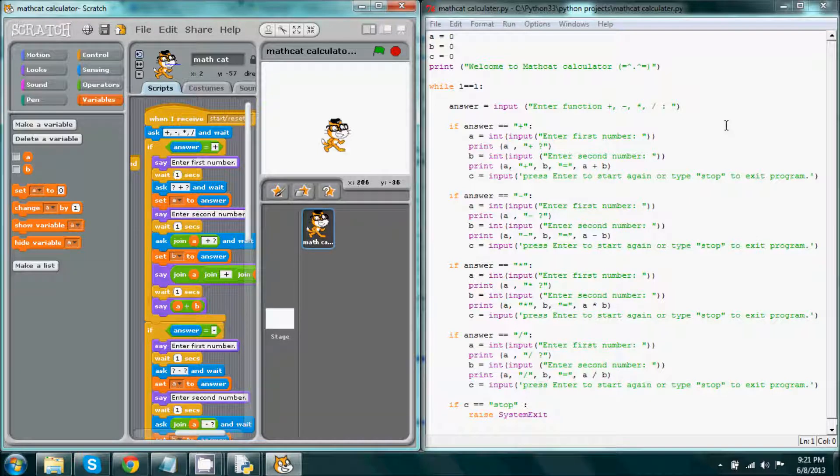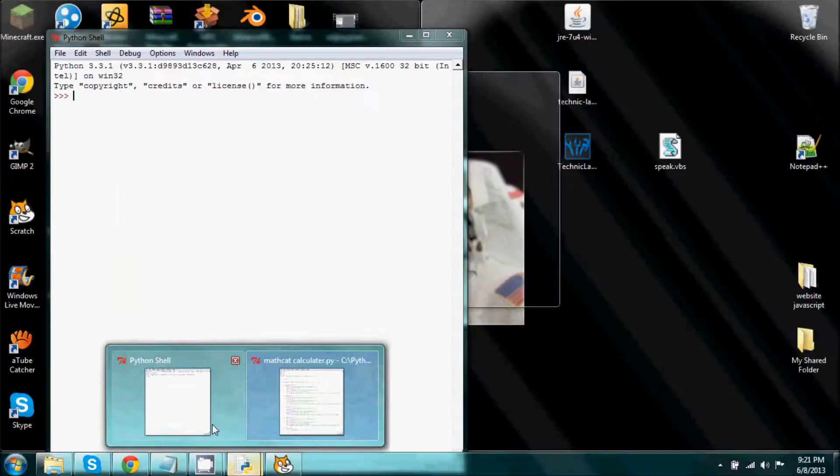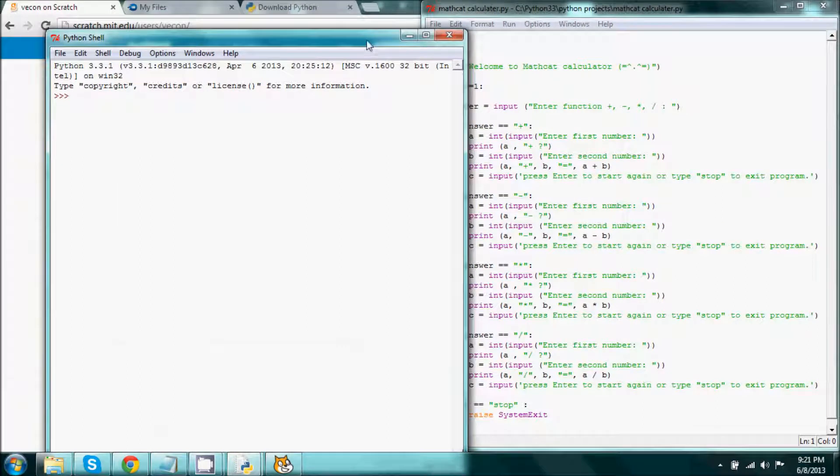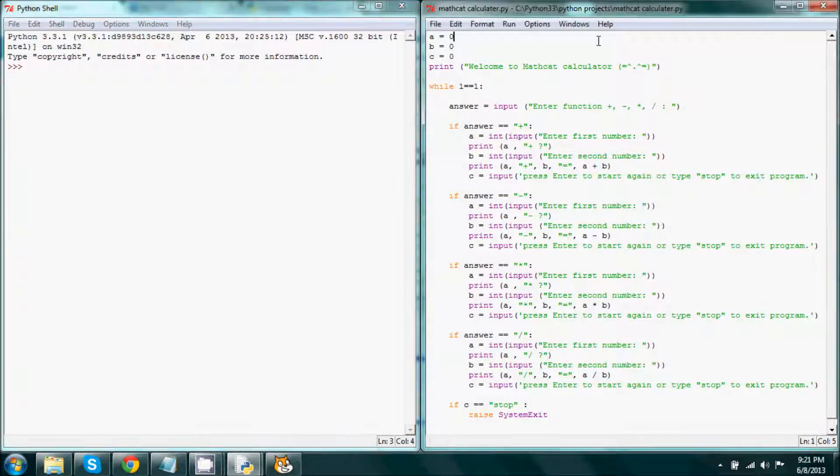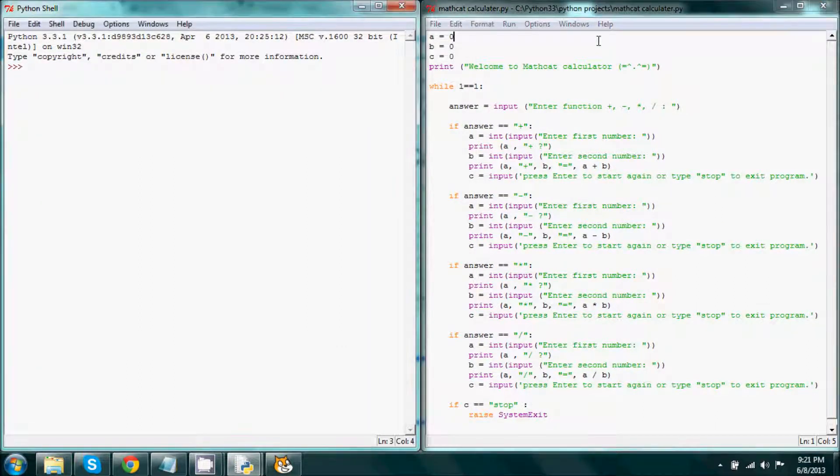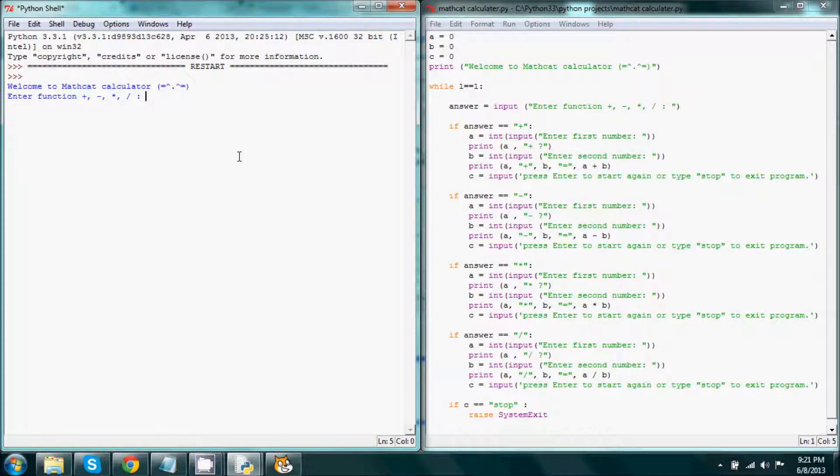So when I pull up my idle here and I run the program itself, it's not graph-based, but it is text-based and it pretty much does the same thing as the Scratch program that I made.